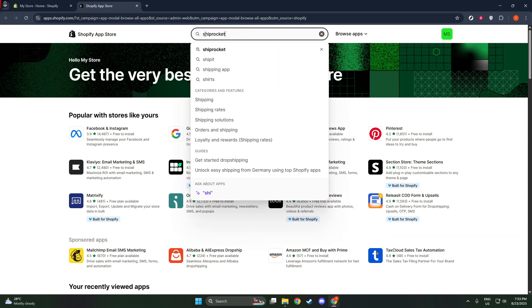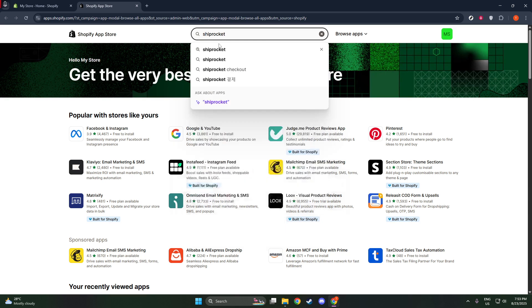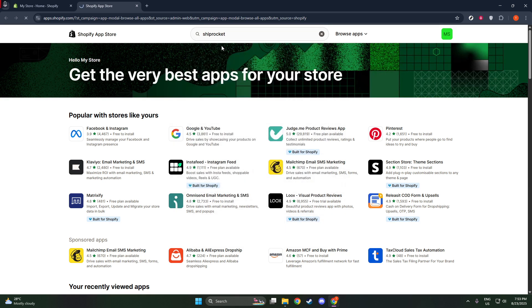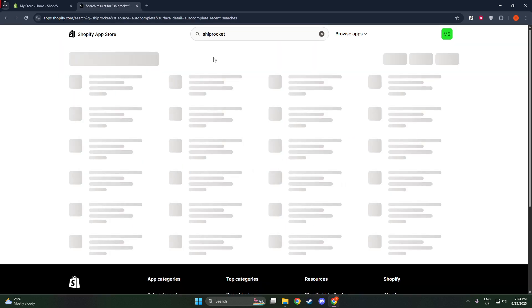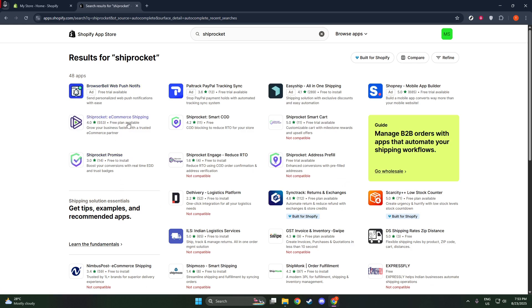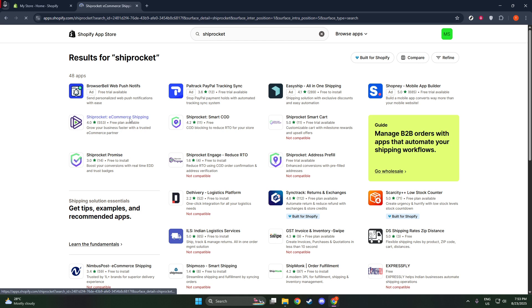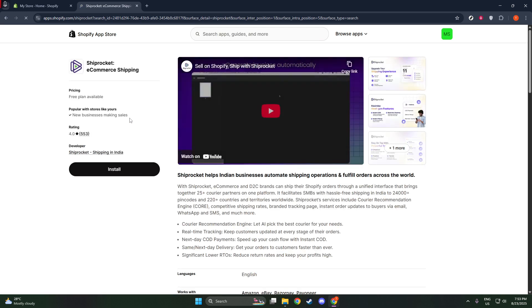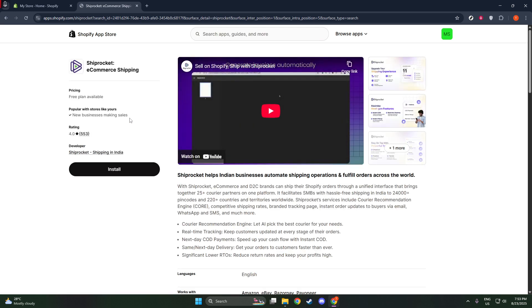Once the ShipRocket app is installed, it's time to connect it to your store. This is a critical step, because connecting your store will allow ShipRocket to integrate seamlessly with your existing setup. To do this, simply open the ShipRocket app within your Shopify account. Once inside the app, you'll clearly see an option to connect store.